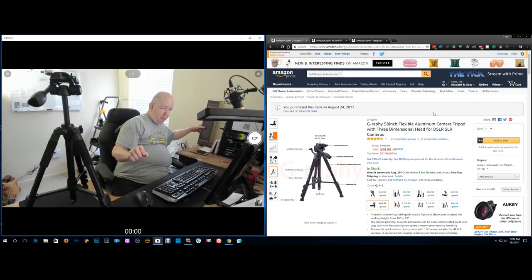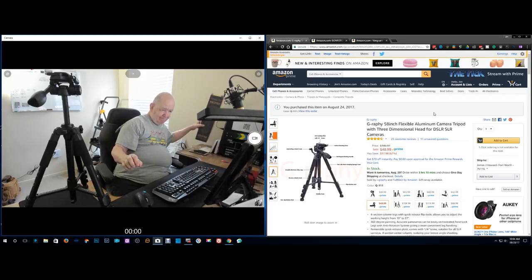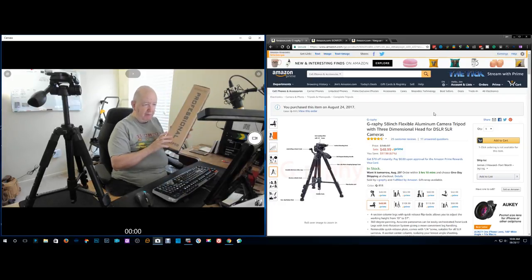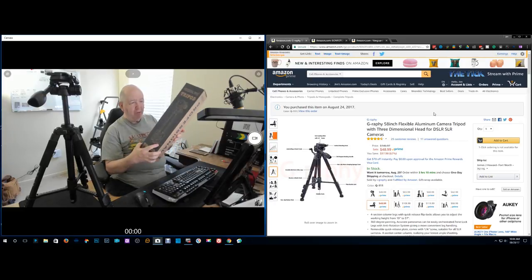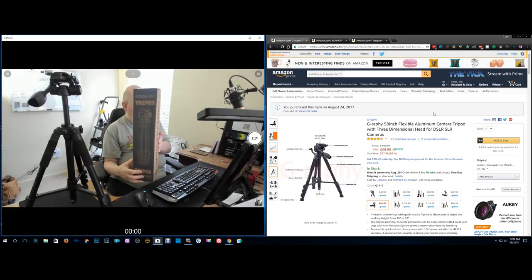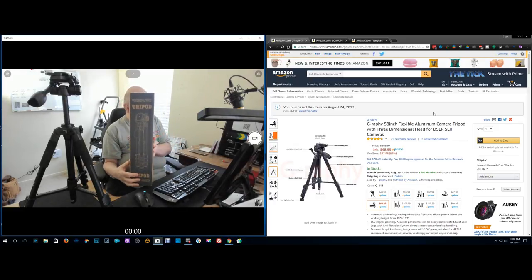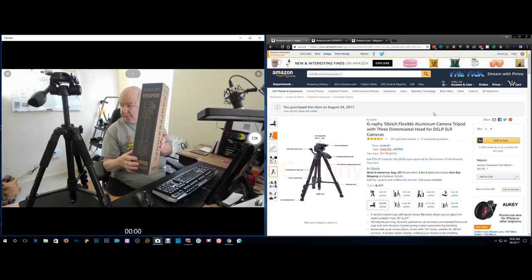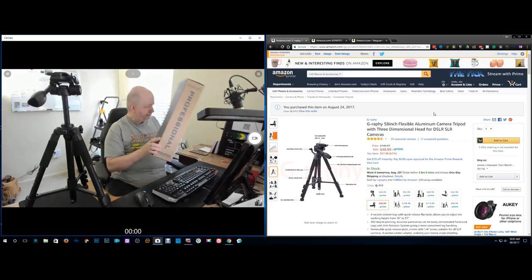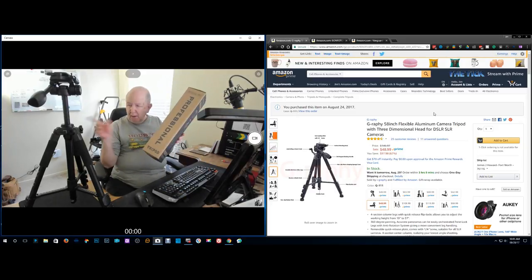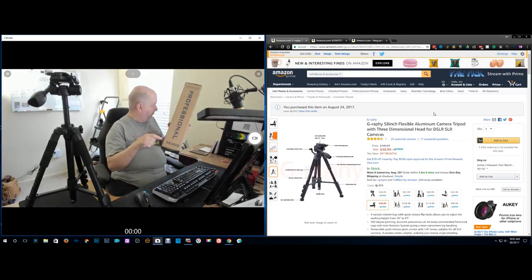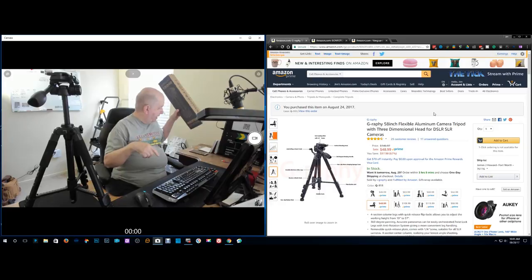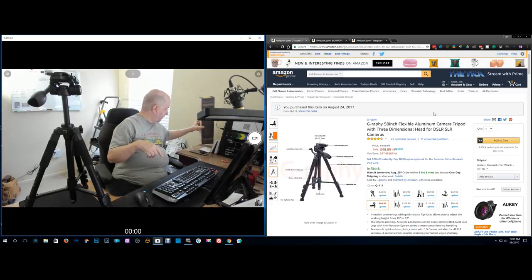This is a review of this 58-inch aluminum camera tripod. It comes in a box like this. Well, I'm not going to bother. It comes in a bag. There's a carrying bag with it.